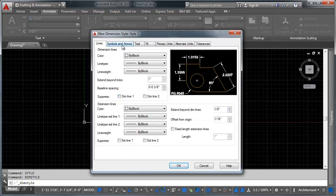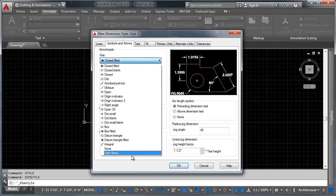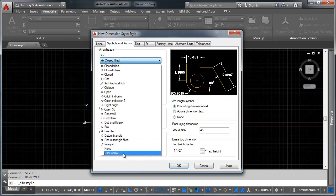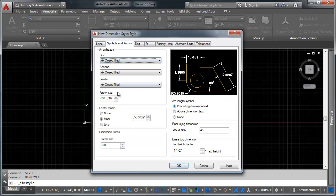Let's head over to the symbols and arrows tab. And in here you can control how you want your arrowheads to look or what kind of arrowheads you'd like to have. These can be custom as well. If you create a custom block, we're going to talk about blocks again in another video, but if you create a custom block, you can set that to be your arrowhead style as well. Then you can pick your size for all of that and your dimension break, which is the space between there and there.